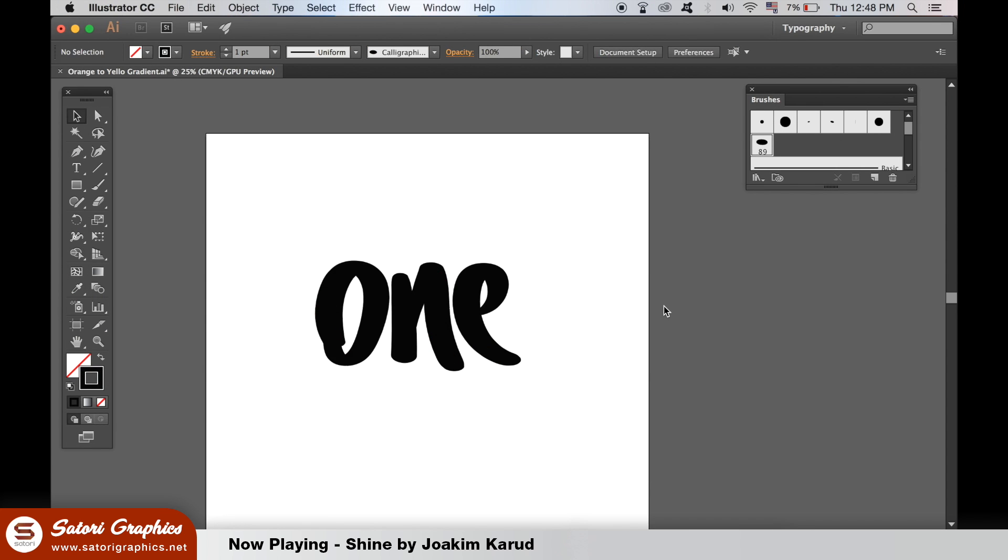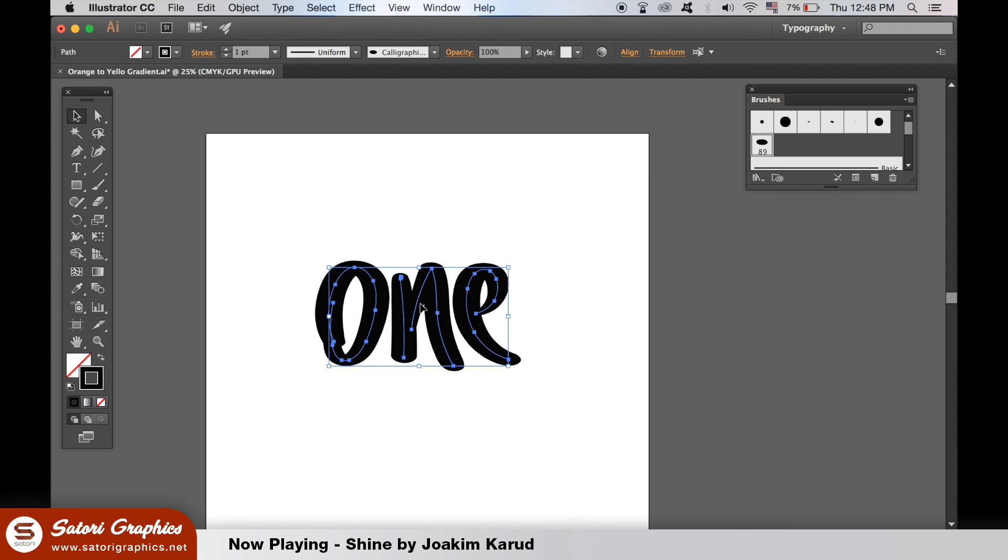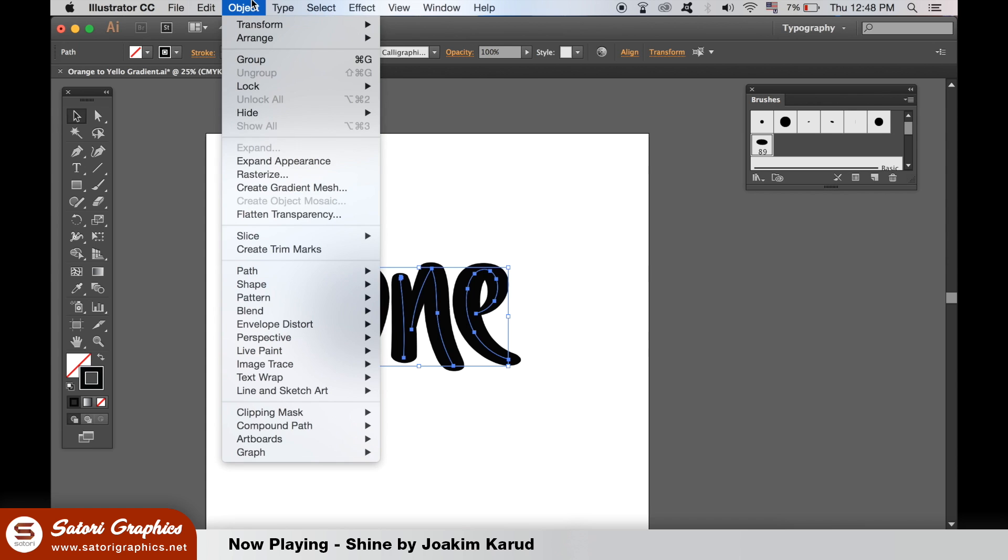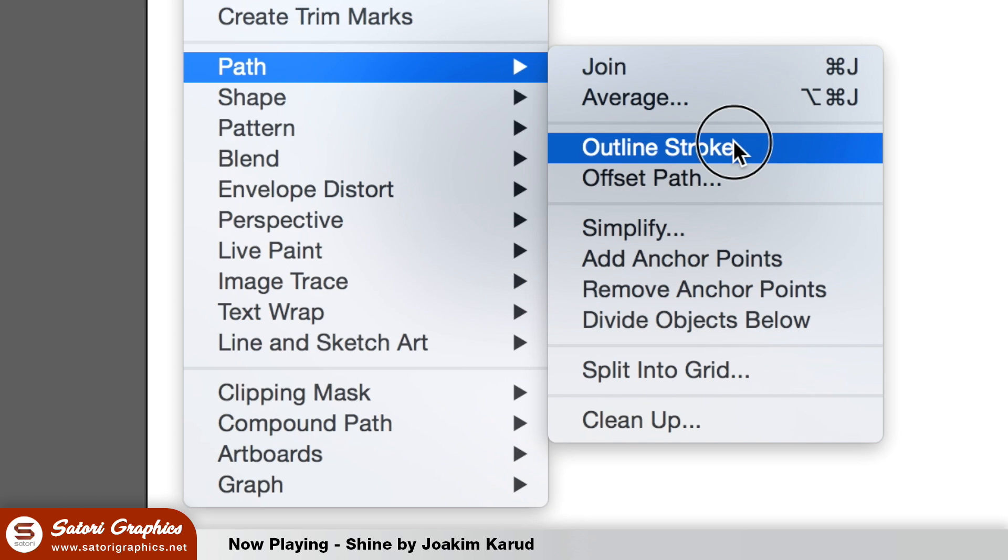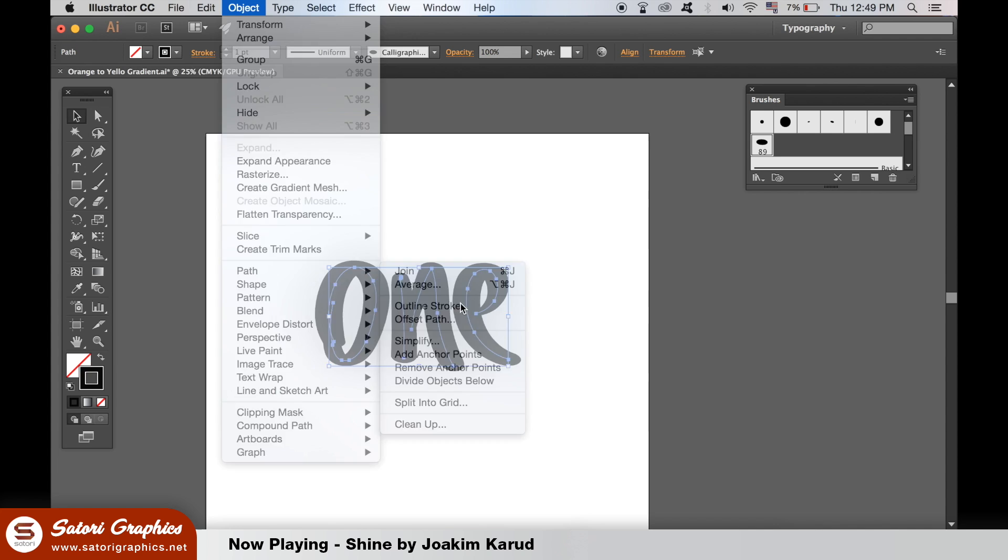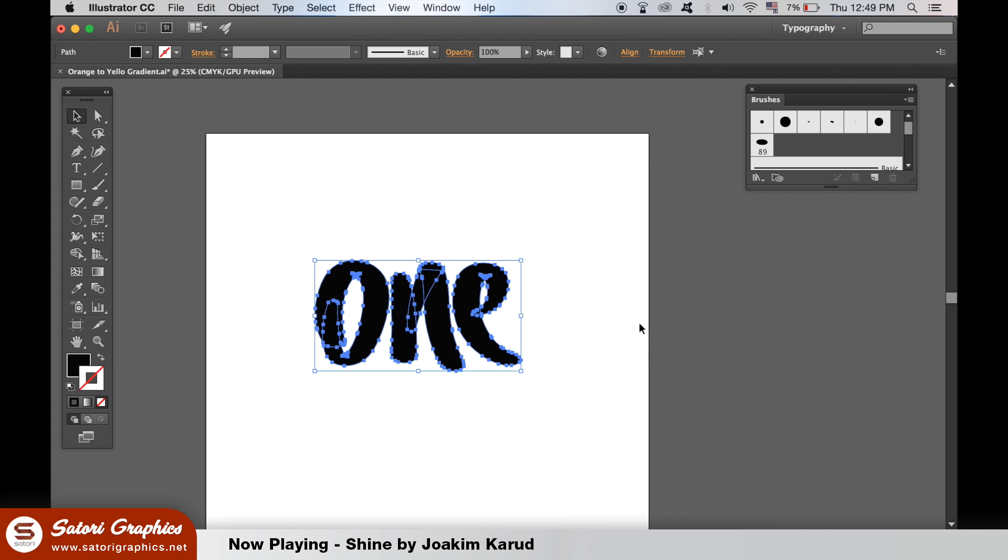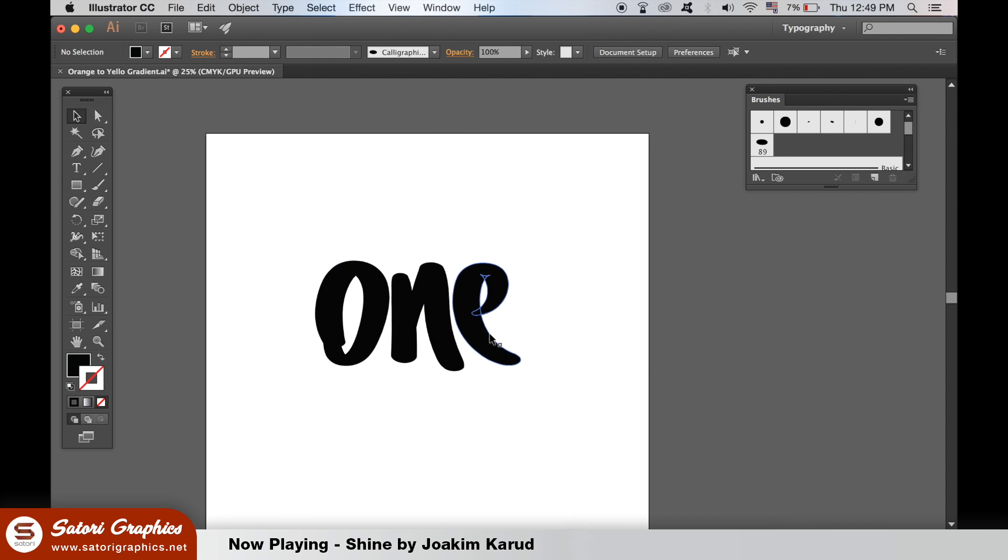When you have some hand lettering complete in Illustrator, you may very well be happy with it. However you can edit the style and the shape and the size of your hand lettering in detail by outlining the stroke. So select all of your hand lettering in Illustrator and then go up to object, path, and then outline stroke. This will open the door to a huge scope of editing and enhancing your hand lettering in Illustrator.